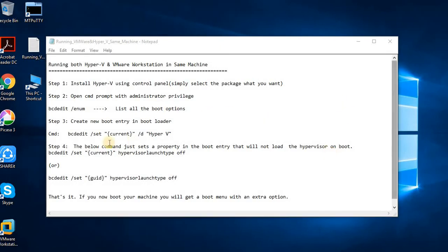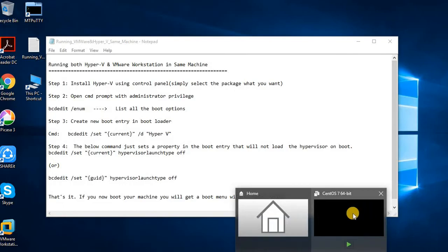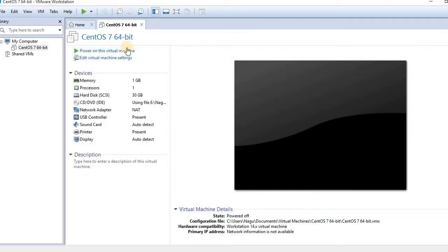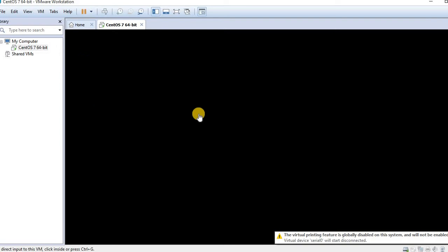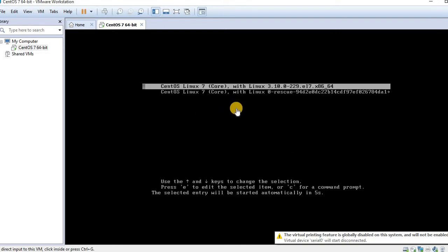There's only one option - we can add a boot entry for that. Before that, I already installed VMware Workstation. Let me go to VMware Workstation and power it on. Everything is working fine.